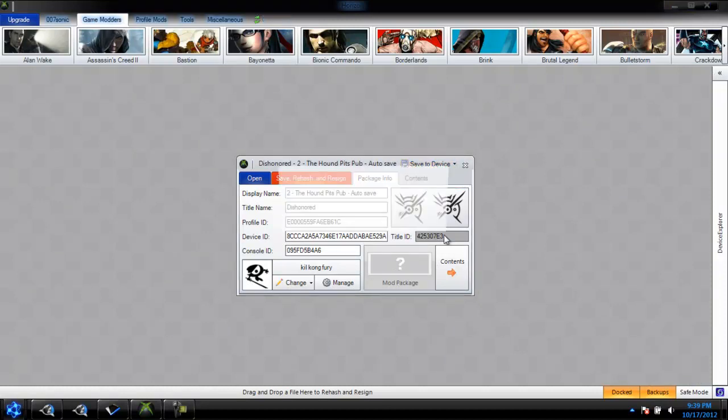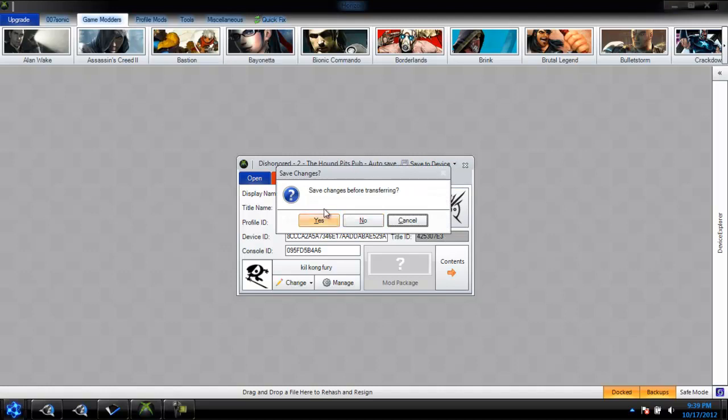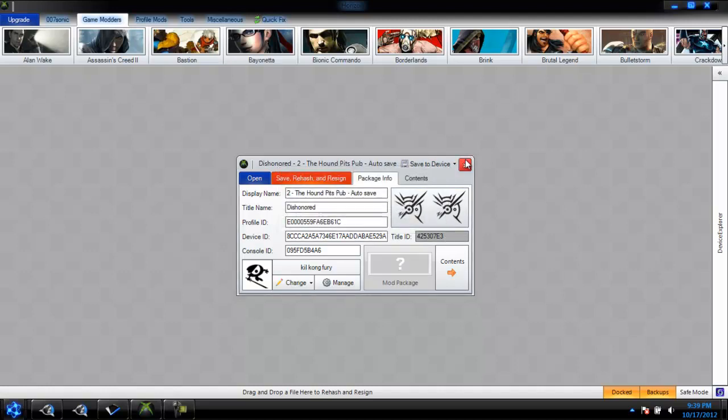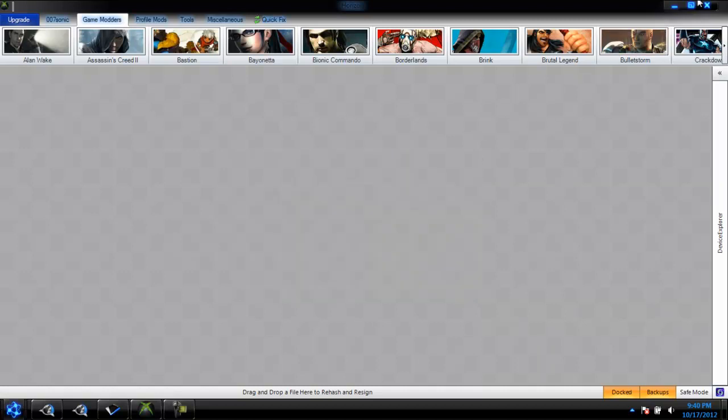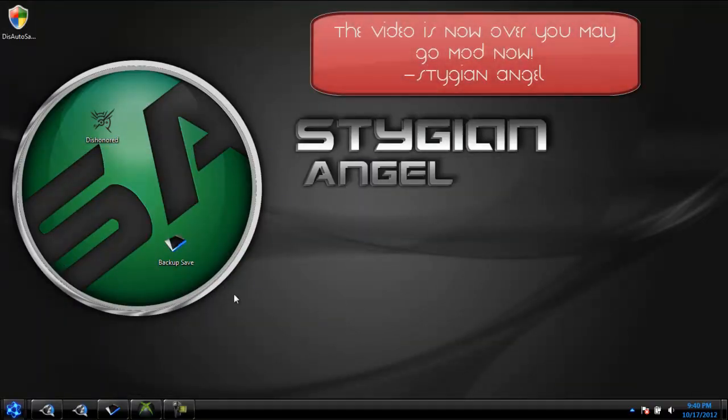Here are the options that will ask you: save changes before transmitting. Yeah, yeah, yeah. I don't want to corrupt my autosave since I have no idea what the value of the money I have was. But you pretty much want to go to save to device and then flash drive and you'll be good. That was about it guys.